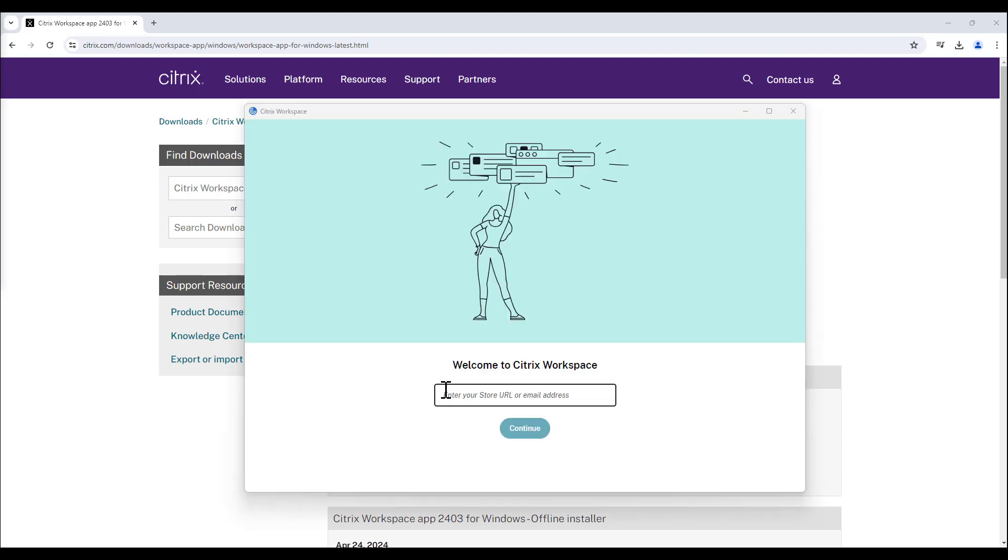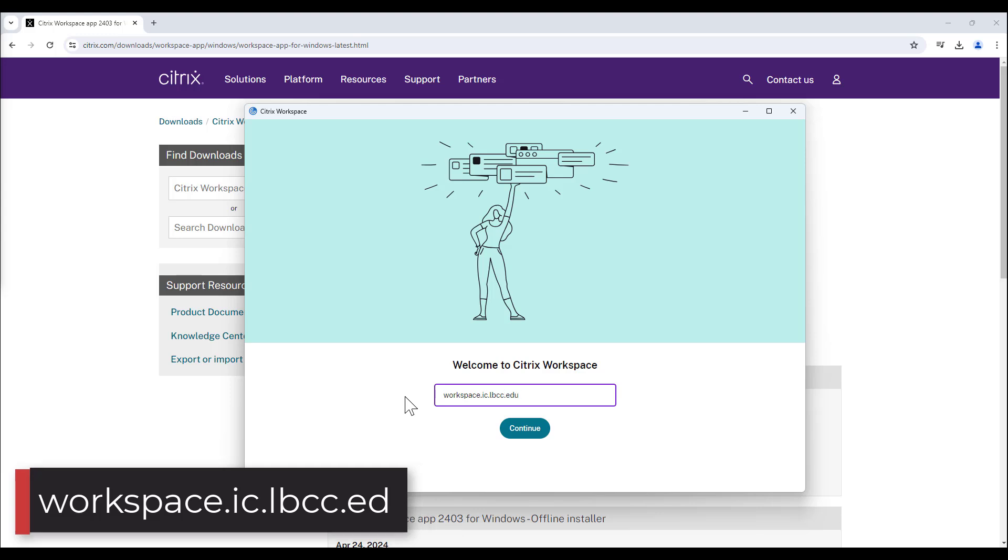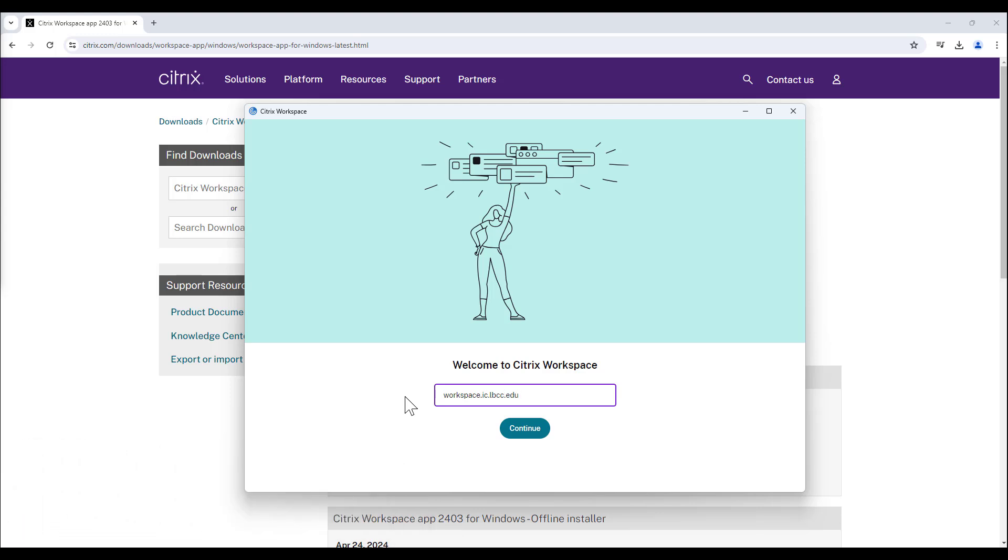Next, you will need to add your account. Using the provided box, type in workspace.ic.lbcc.edu.